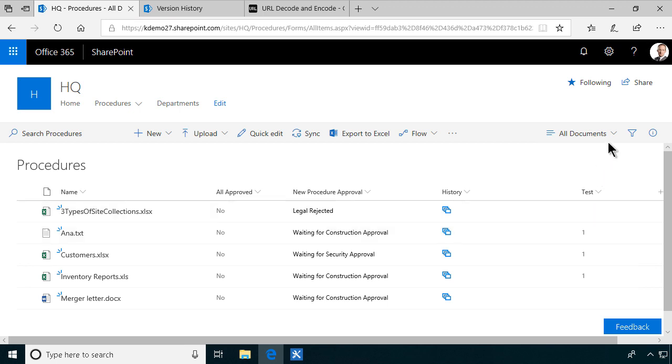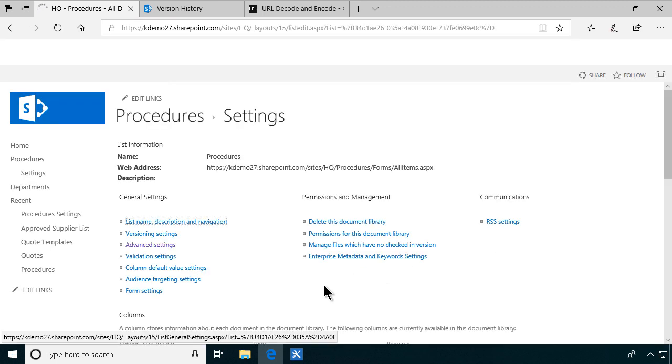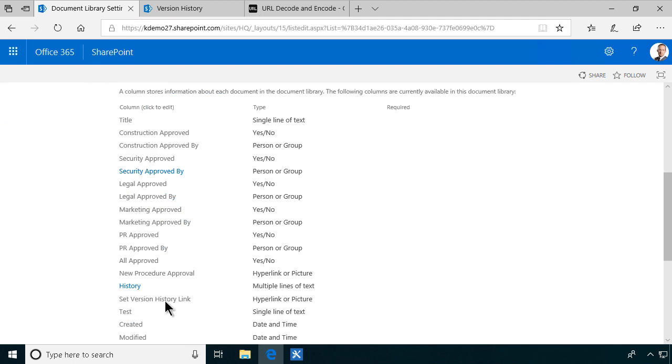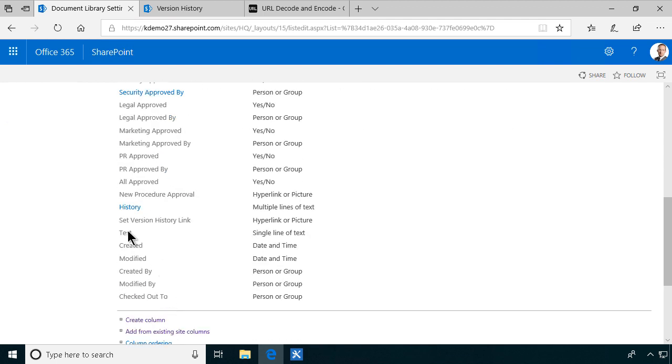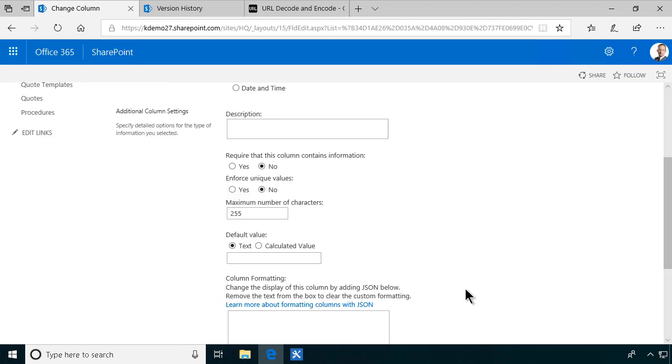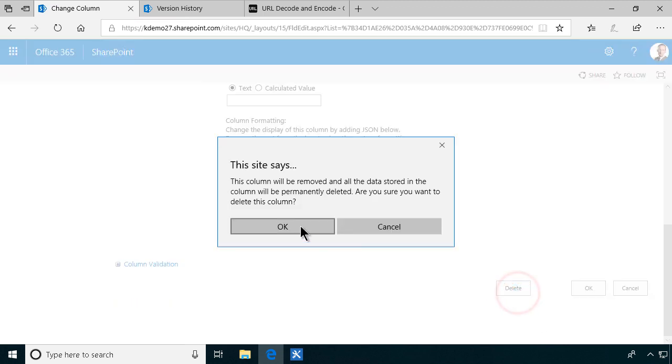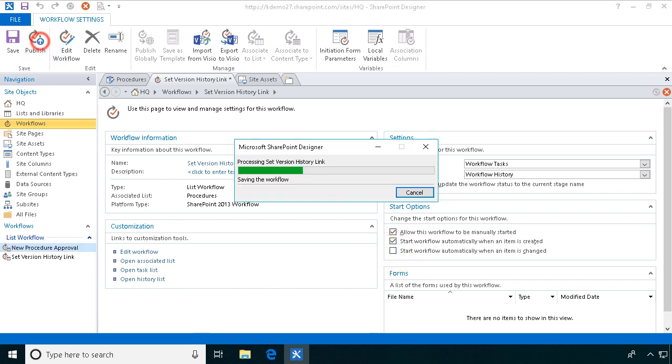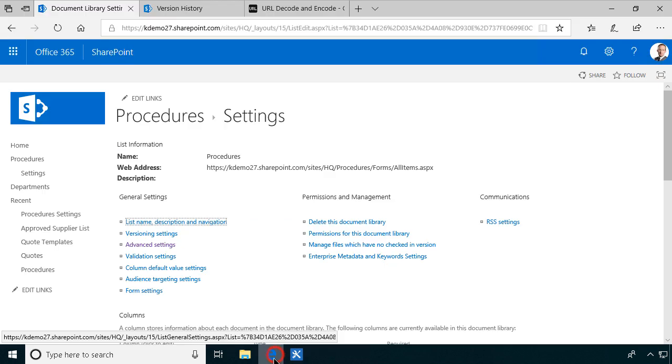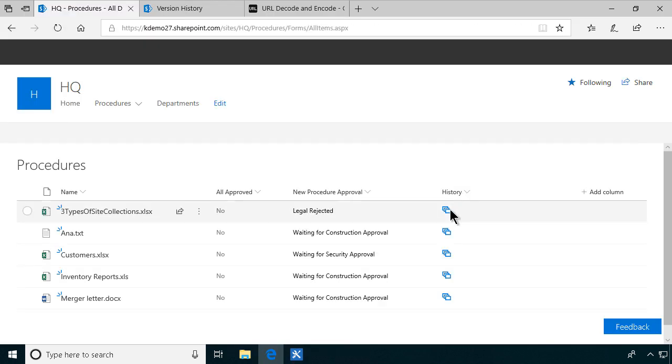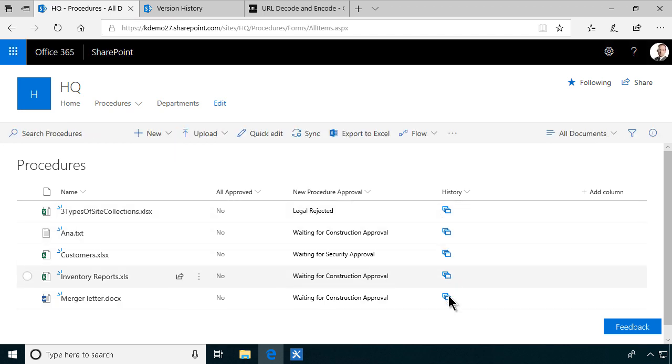So that means that I can go into library settings, remove the test column, which of course is no longer needed, and just mess up the place. Delete. And then, of course, we're going to set the workflow not to start automatically when an item is changed. And publish. All right. So there we have our completed workflow that adds a new column with a button on it that shows version history. Thank you for watching this demonstration.